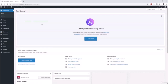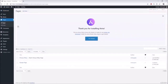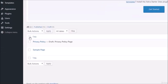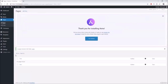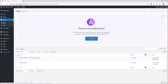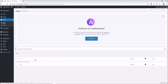The first thing I like to do with any new website is clear out all the default pages. Go to Pages, then All Pages, select all of them, and under Bulk Actions choose Move to Trash and hit Apply. Then click on Trash and do the same thing but choose Delete Permanently and click Apply.